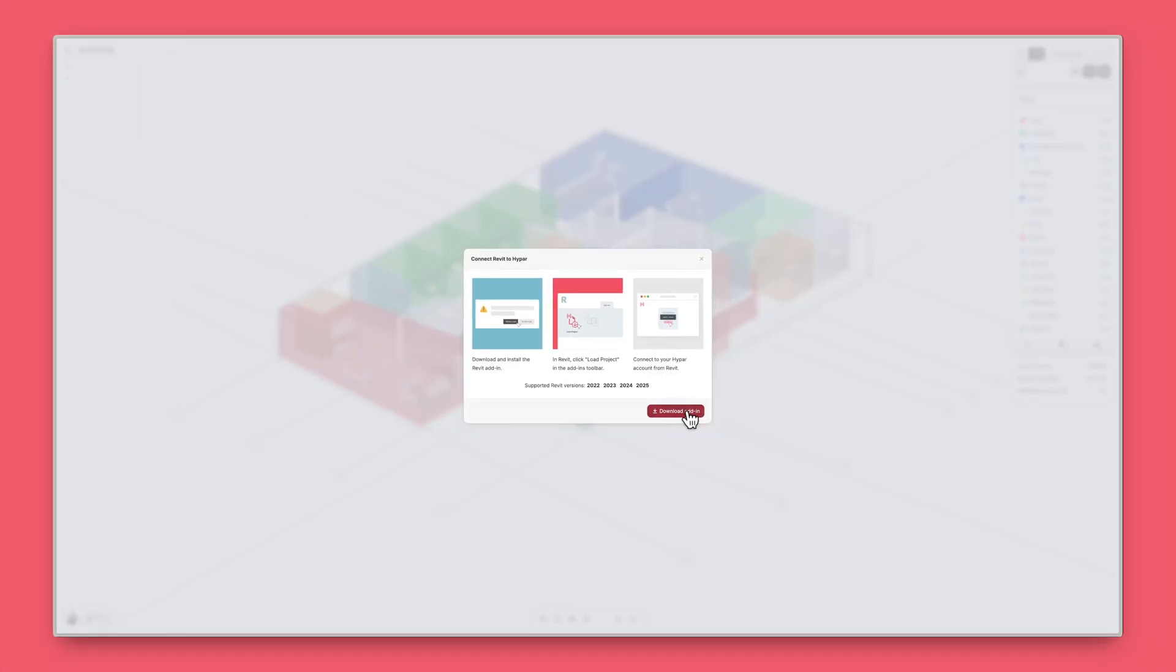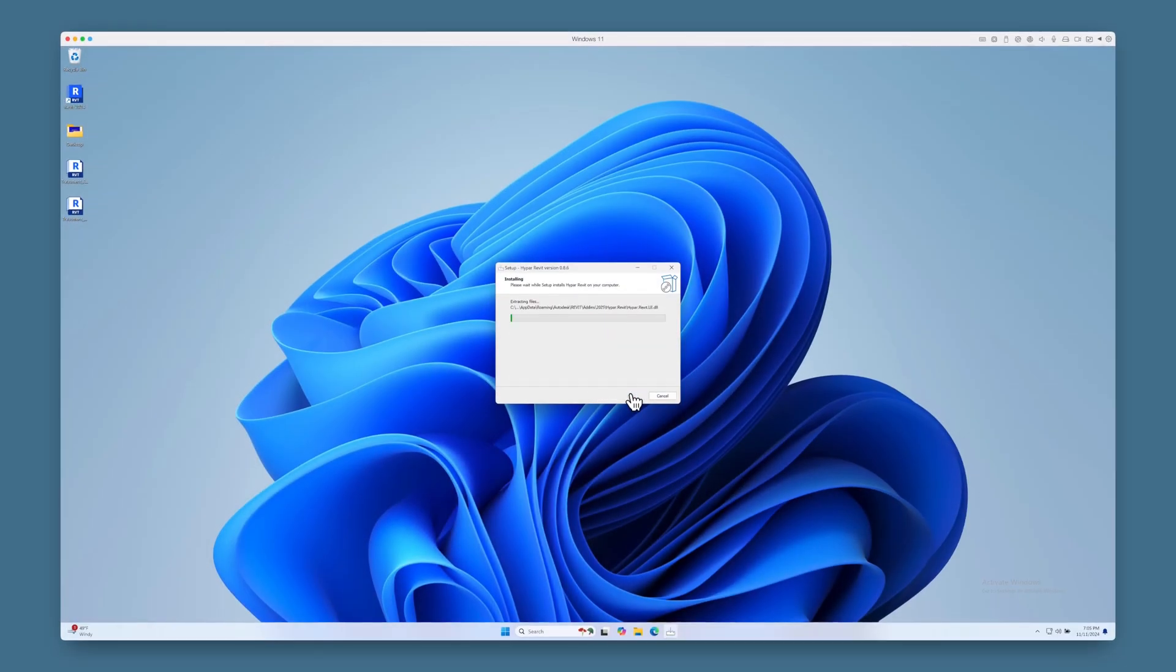Click Download Add-in and follow the installation steps. Install the add-in for all or select versions of Revit.